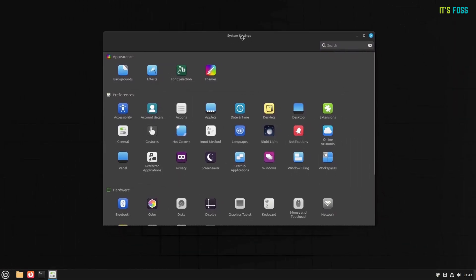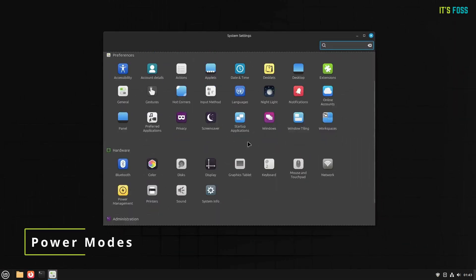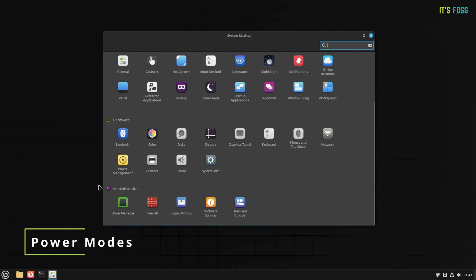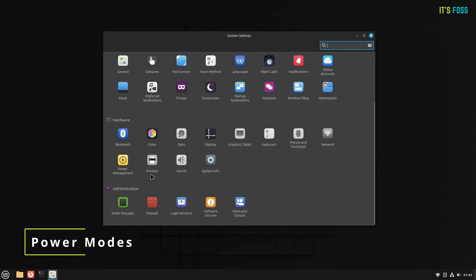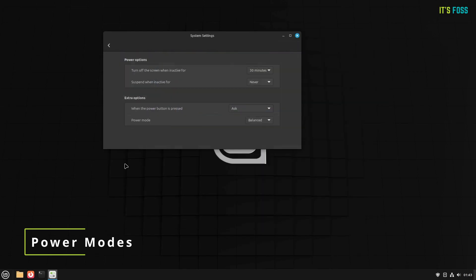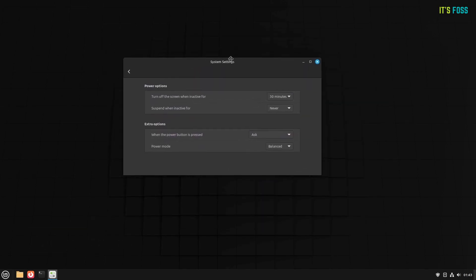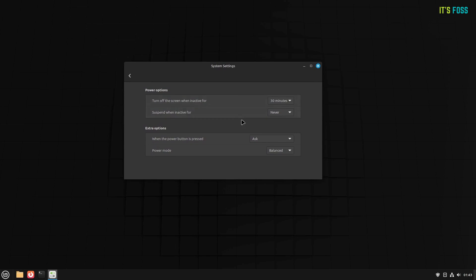The fifth one is Introduction of New Power Modes. Finally, with Linux Mint 22.1, you can adjust the performance levels and conserve power on your laptop with the help of Power Modes. Primarily, there are two modes here.